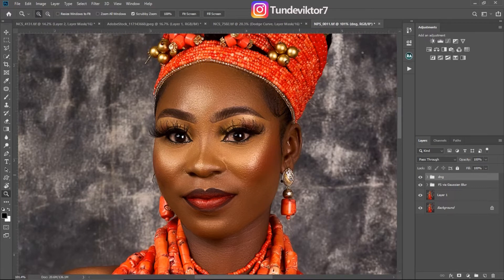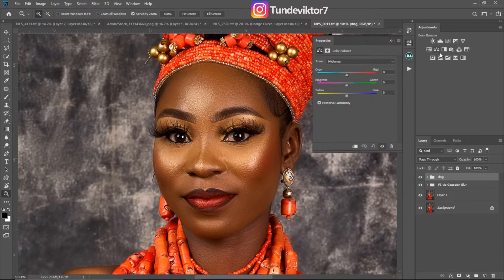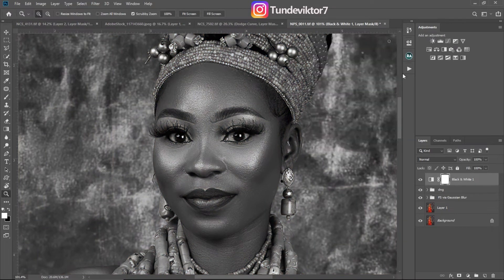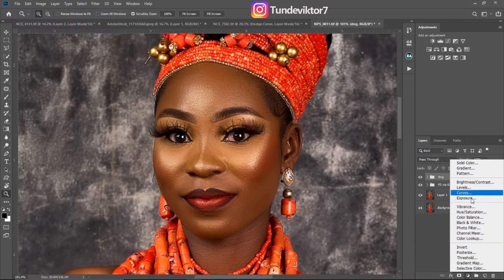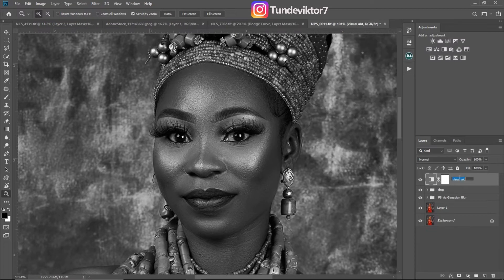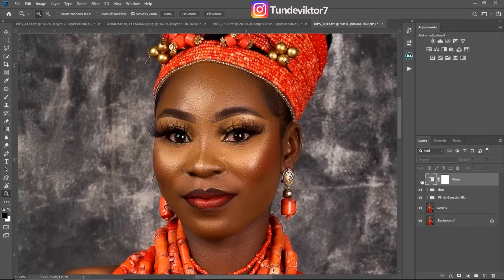Next I'm going to create the visual aid. Click on the Black and White adjustment layer — you can also go to the adjustment layer panel and click Black and White. Once on the Black and White adjustment layer, bring down the Reds a little bit. Rename it 'Visual Aid' or just 'V'. You can toggle it on and off to see where to dodge and where to burn.